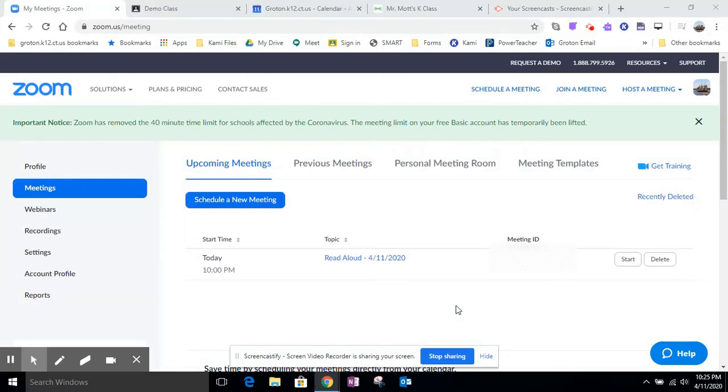Hi everyone, Mr. Mott here. In this video I'm going to show you how to take a Zoom meeting that you've already set up and share it with students on the Seesaw platform.